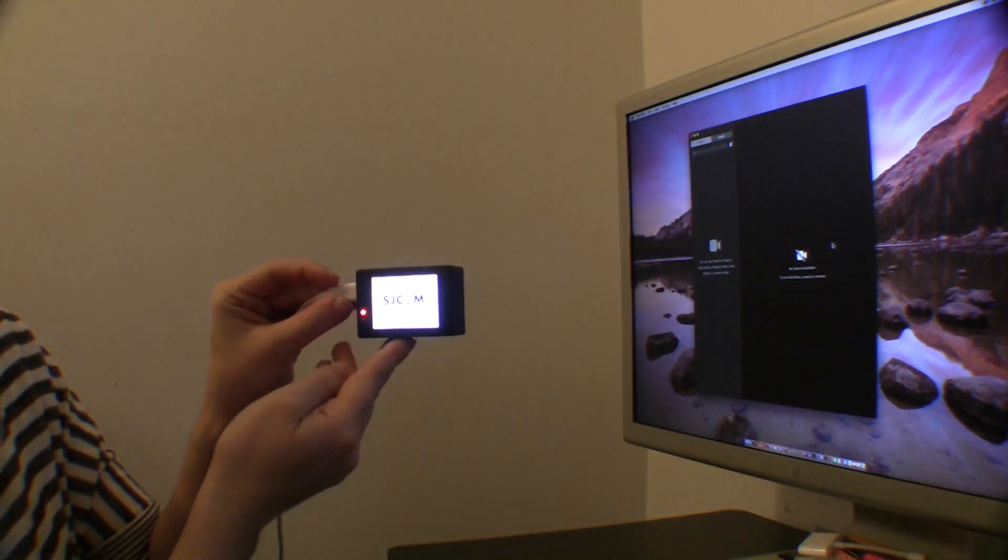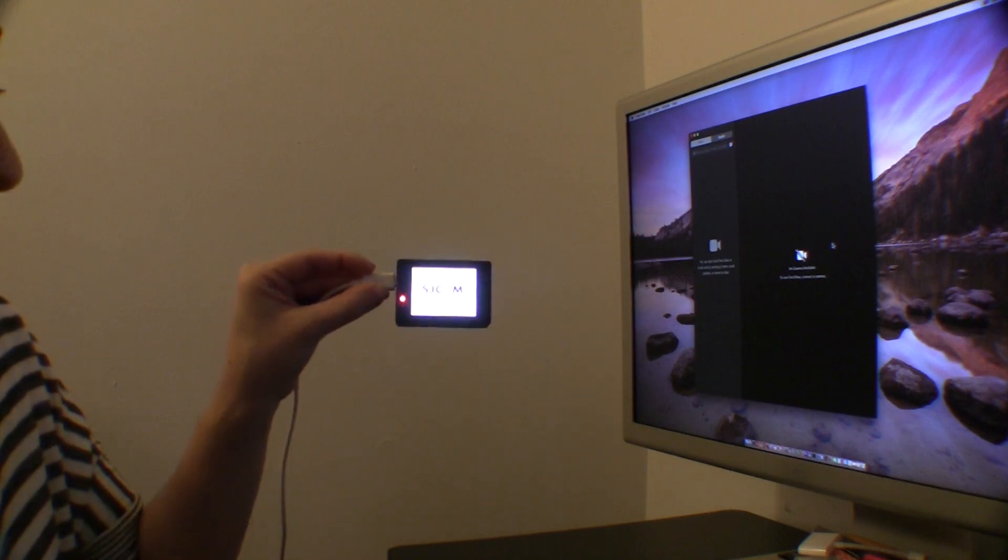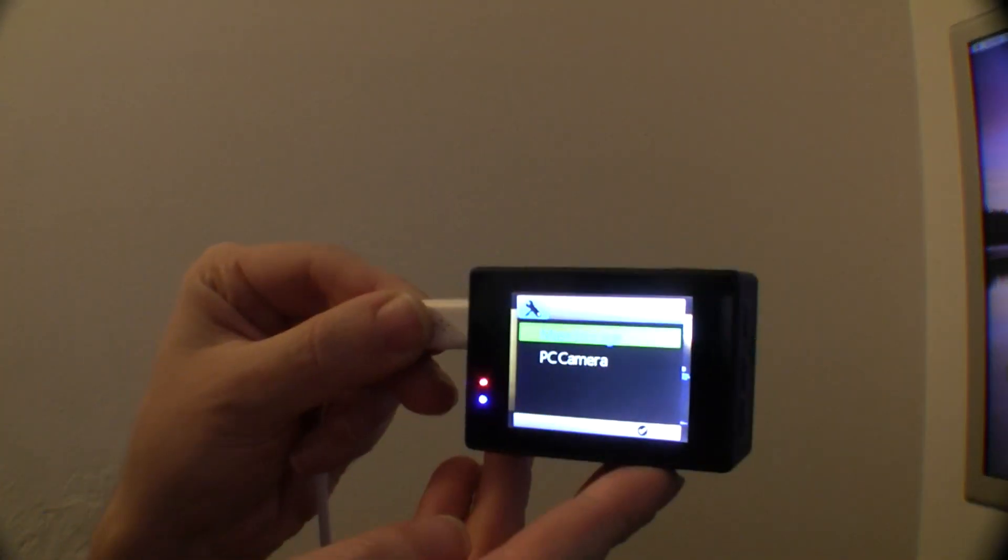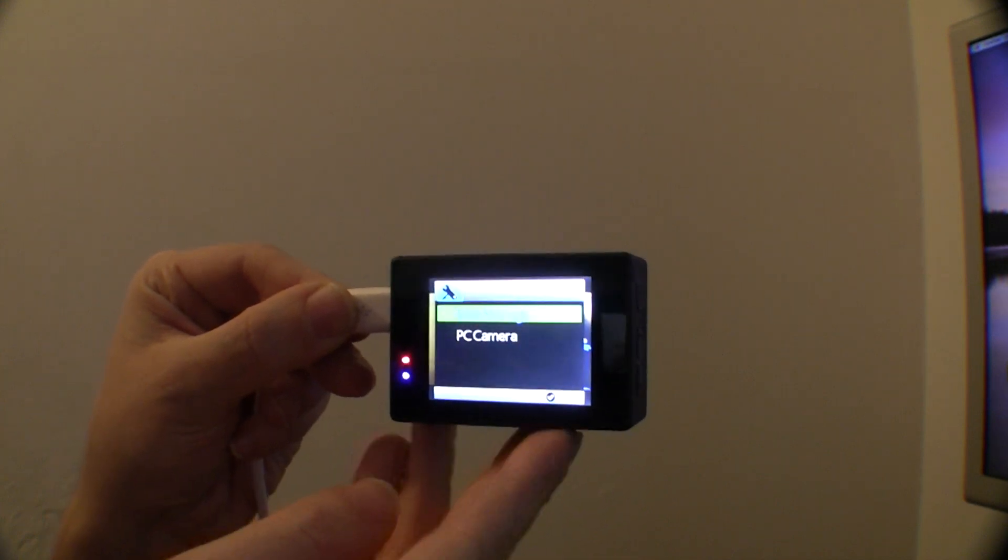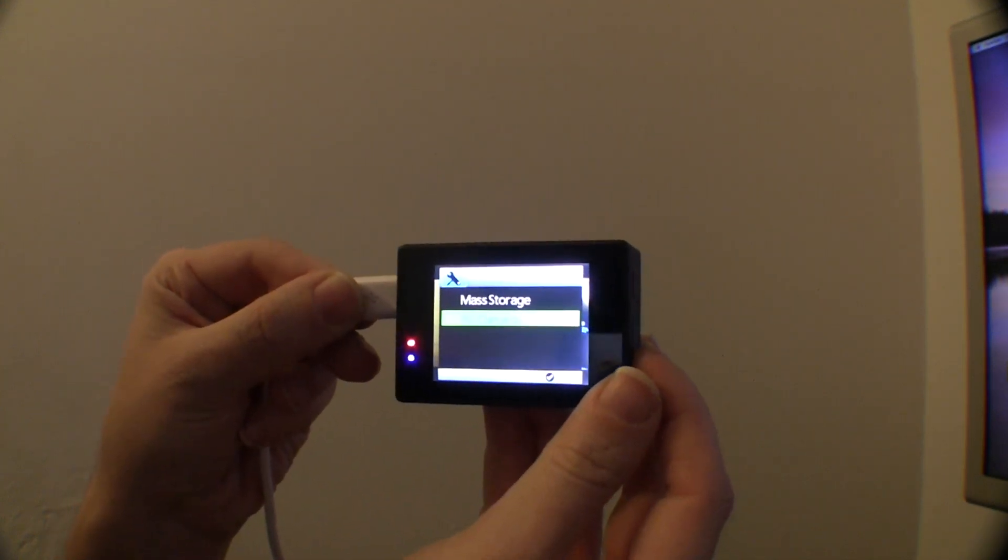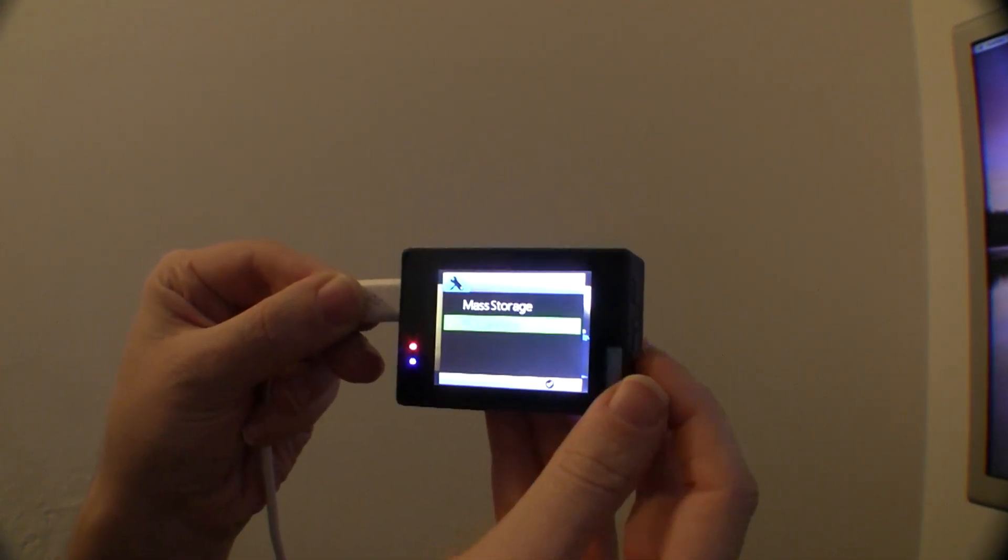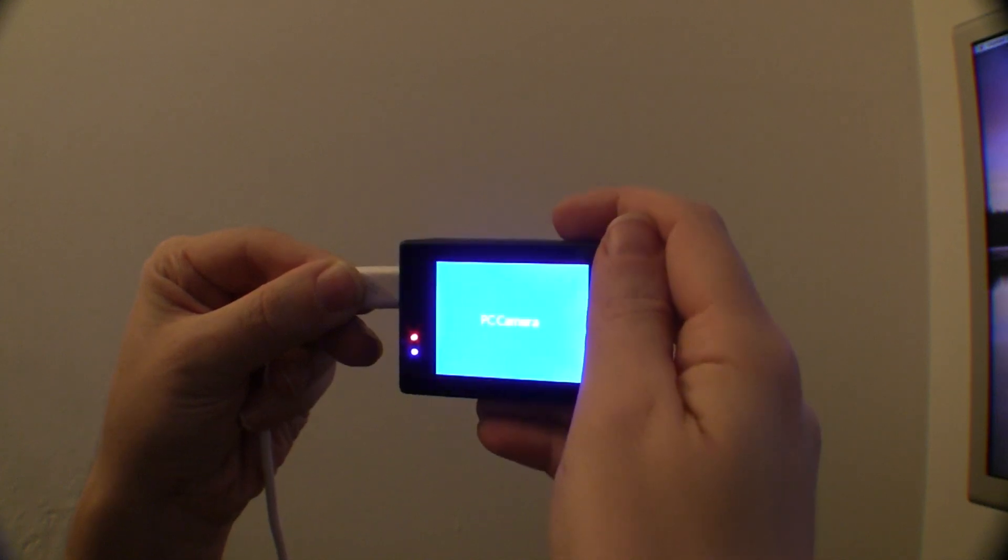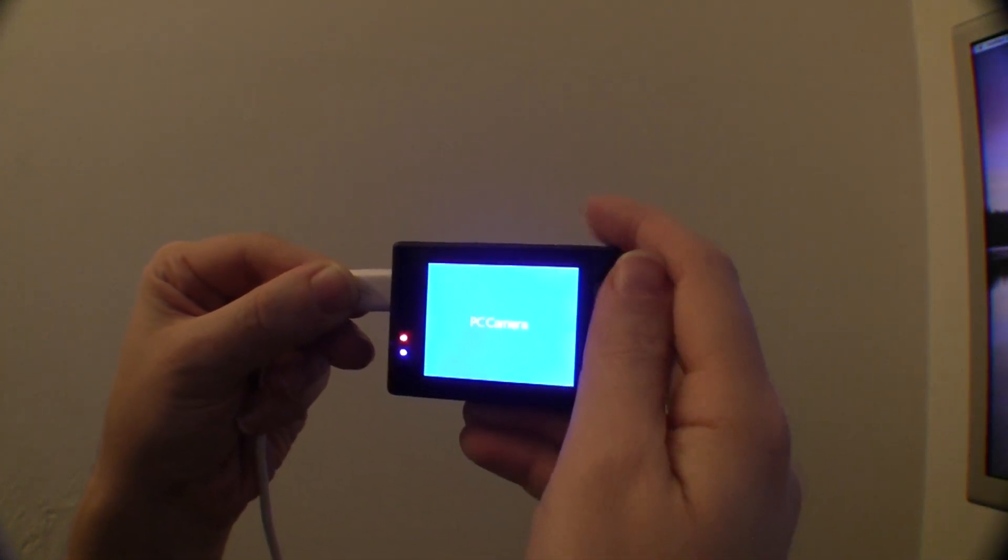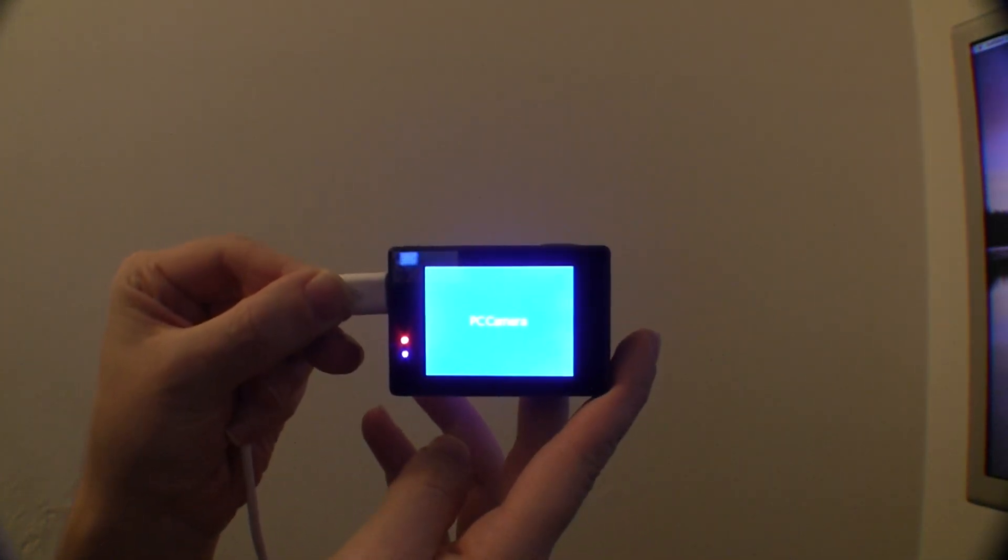we do that, our device turns on and we get these options. One says mass storage and the other says PC camera. We're going to click PC camera and the OK button on top, and a blue screen comes on